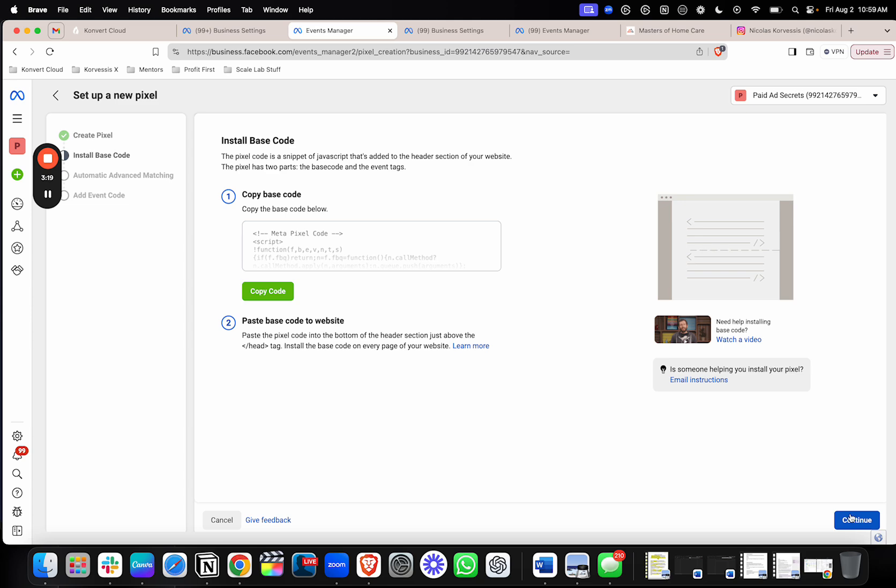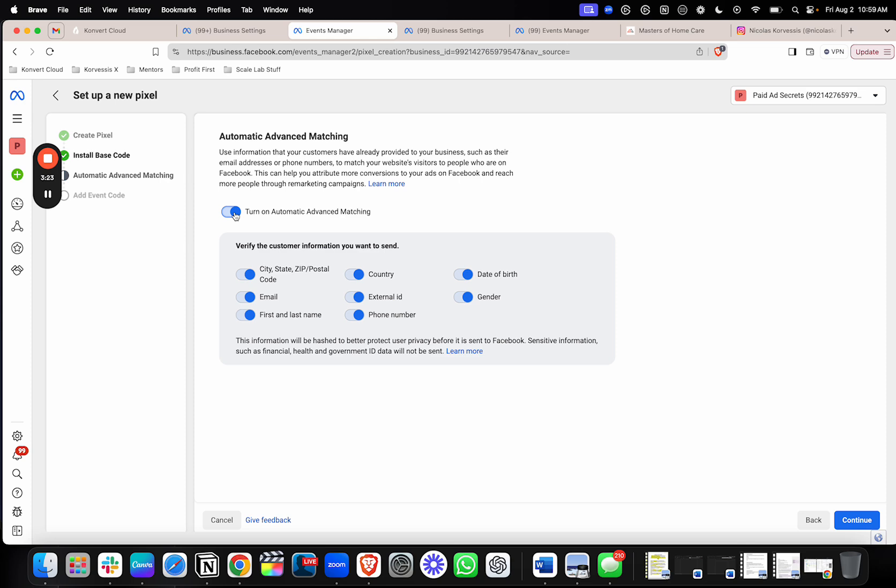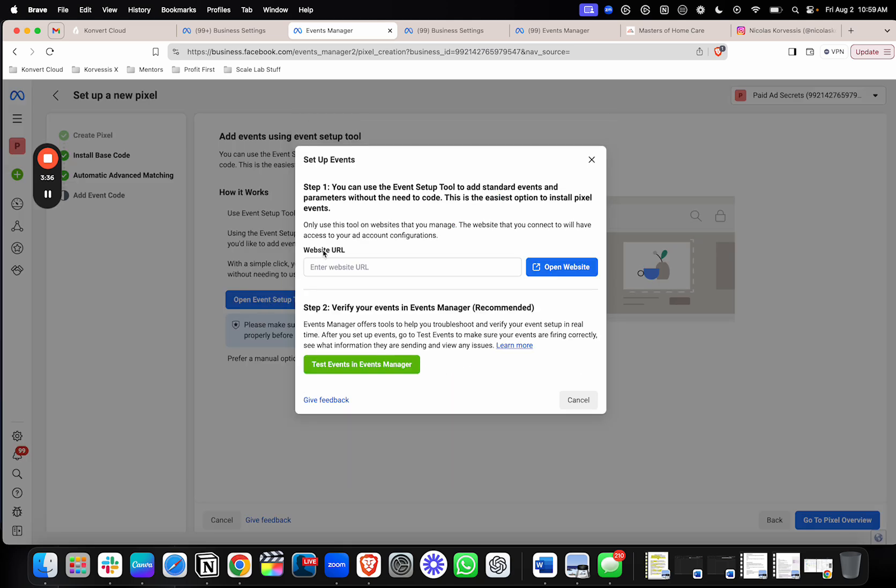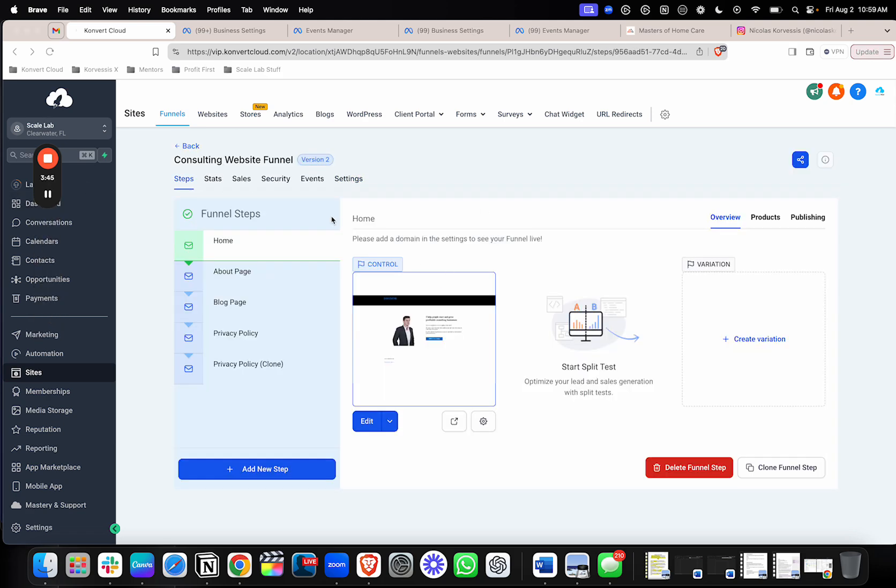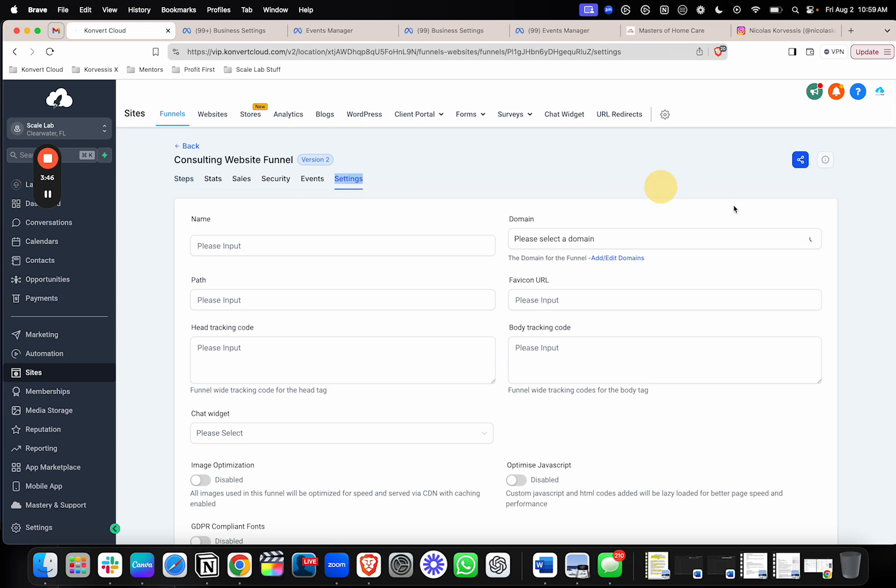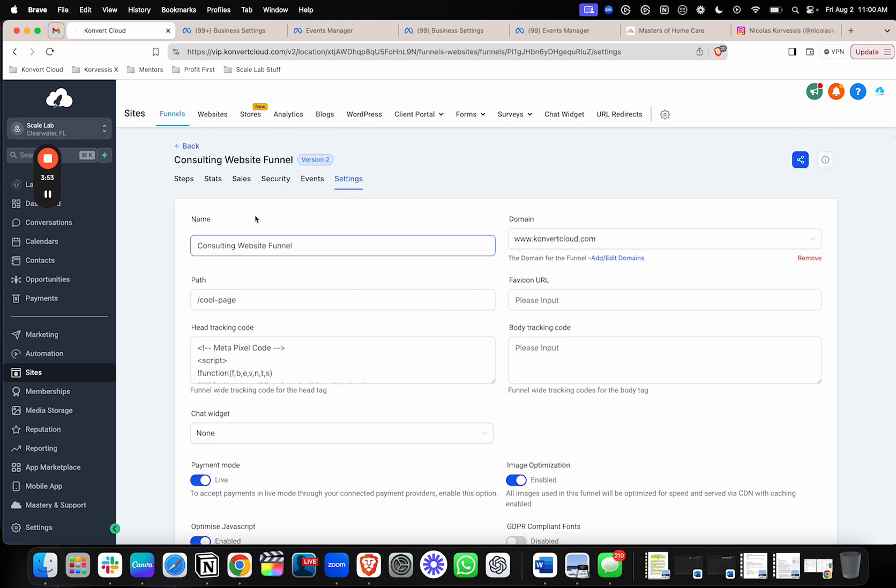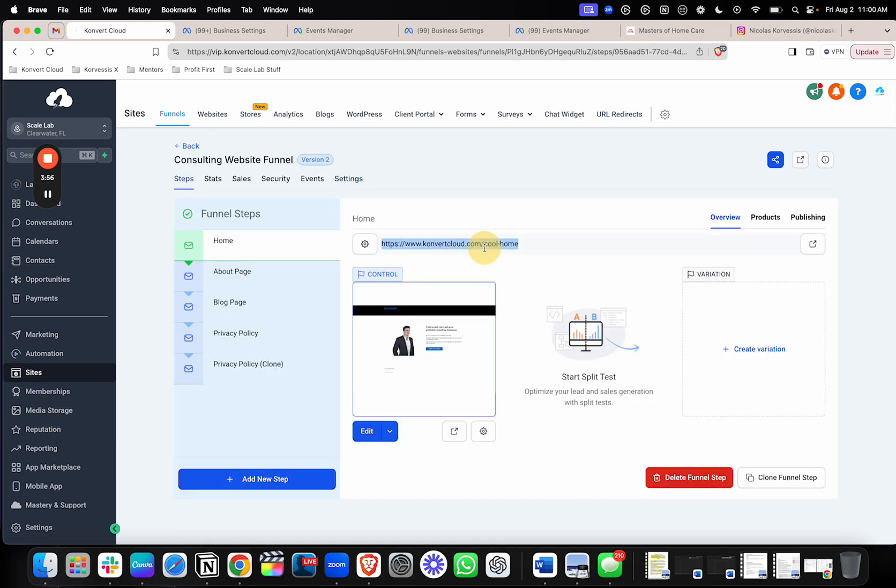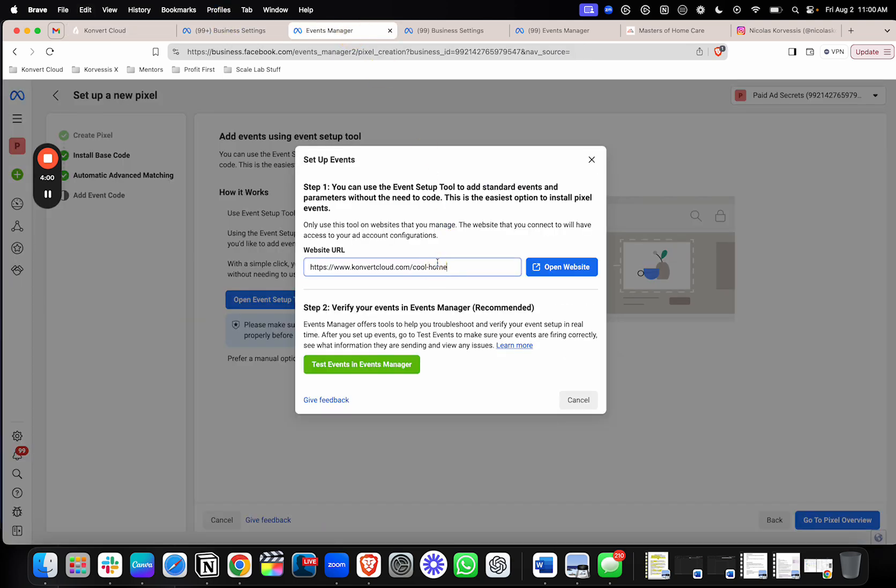Once you're done copying it in there, you'll hit Continue. Make sure that you turn on Automatic Advanced Matching. Hit Continue again. And then you can go ahead and set up an event on top of it. There's a few different ways that I like to set up events, because sometimes this event setup tool is a little bit weird, but it's pretty simple right here, and I'll walk you through it. So once you put the code in the site, and we'll go ahead and hit Save. What you'll do from there is you'll actually go and grab that URL of the landing page or the website where you put that code in. I'll give this just a sec. And you'll go ahead and drop that in right here. And then you'll hit Open Website, and it'll pull it up in a new tab for you.